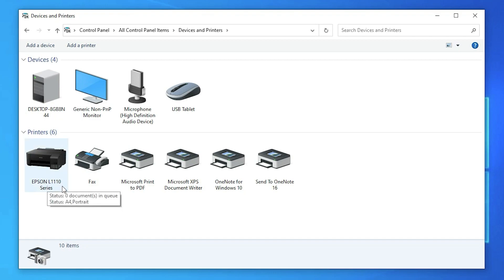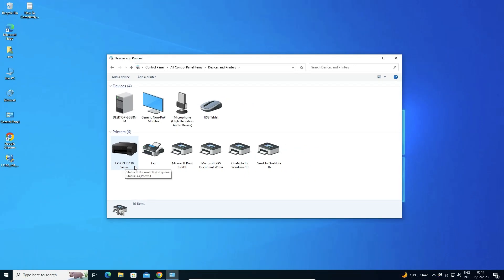So guys, this is the simplest way to download and install EPSON L1110 series printer in a Windows 10 operating system by the simplest way. So guys, thank you for watching this video. Don't forget to like, share, comment on this video and don't forget to subscribe the channel. Thank you guys.